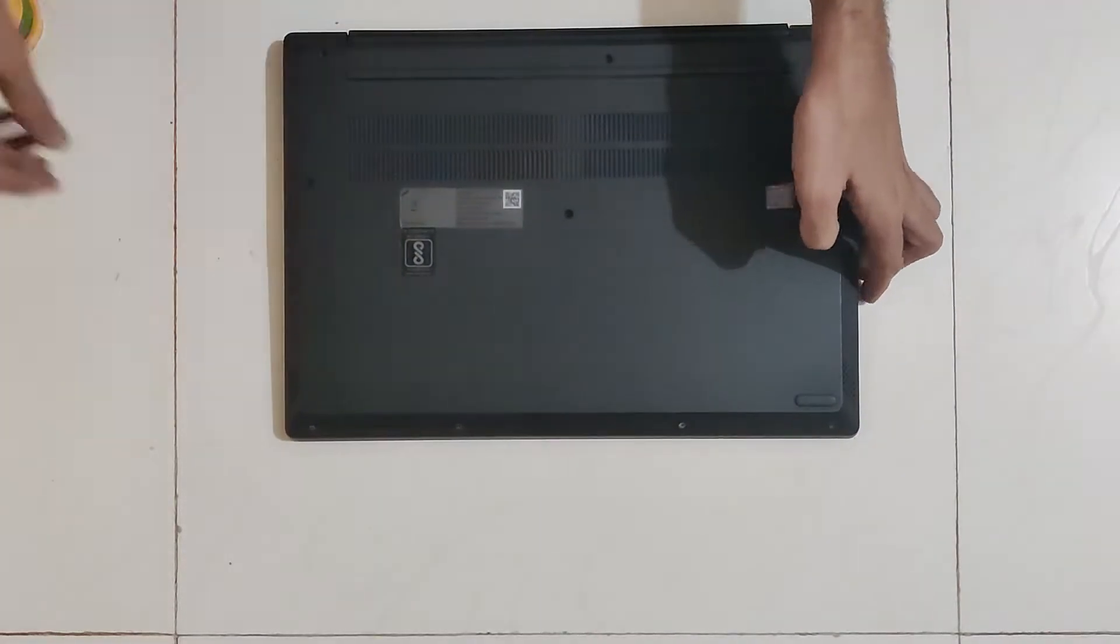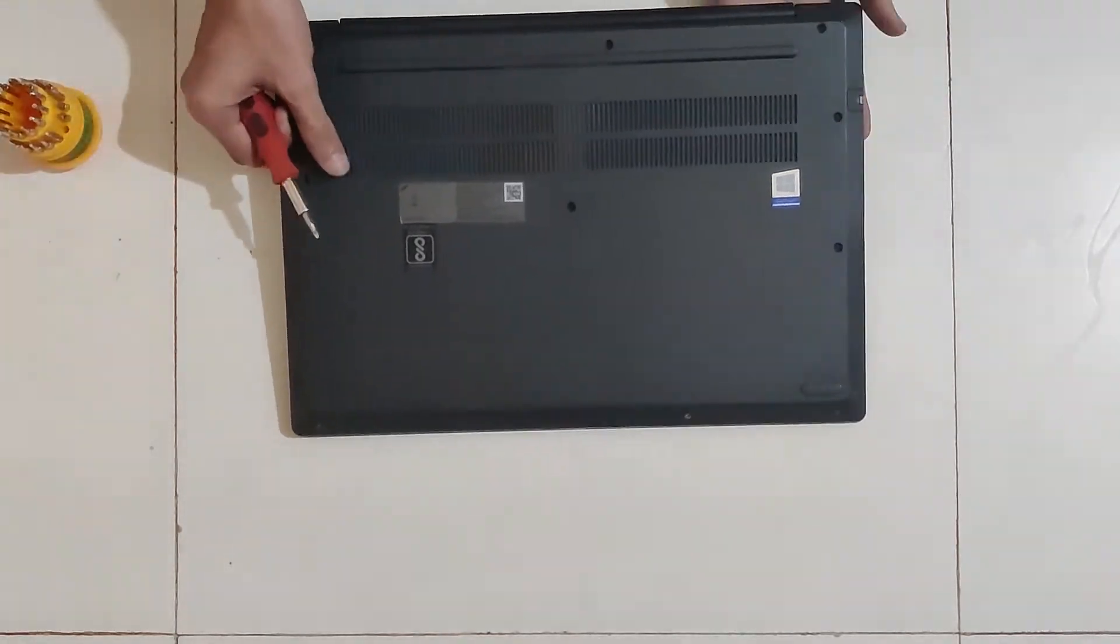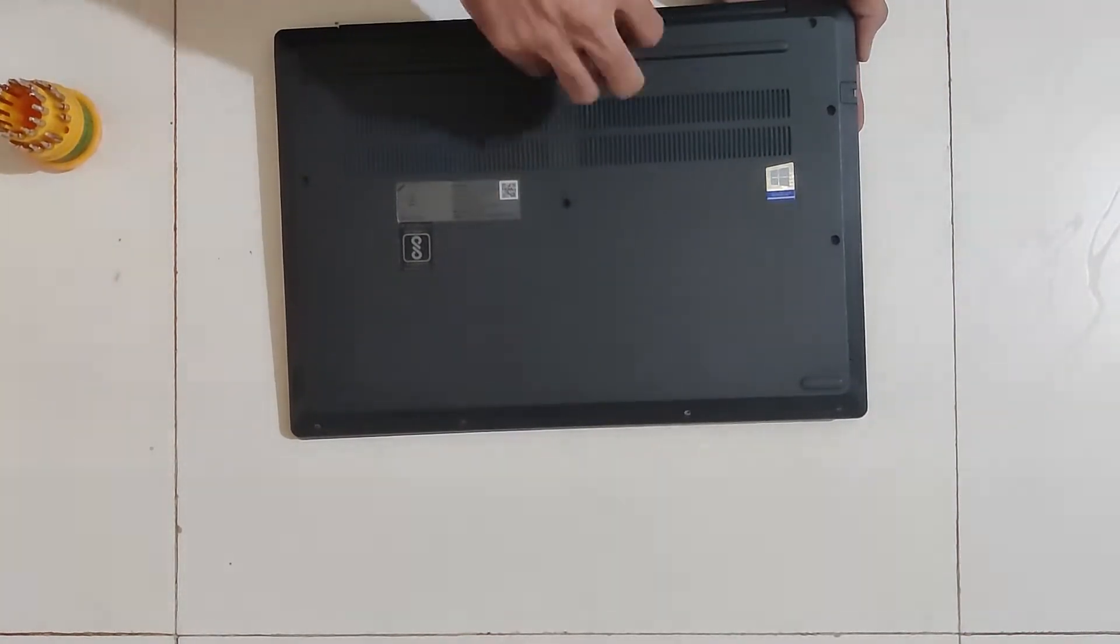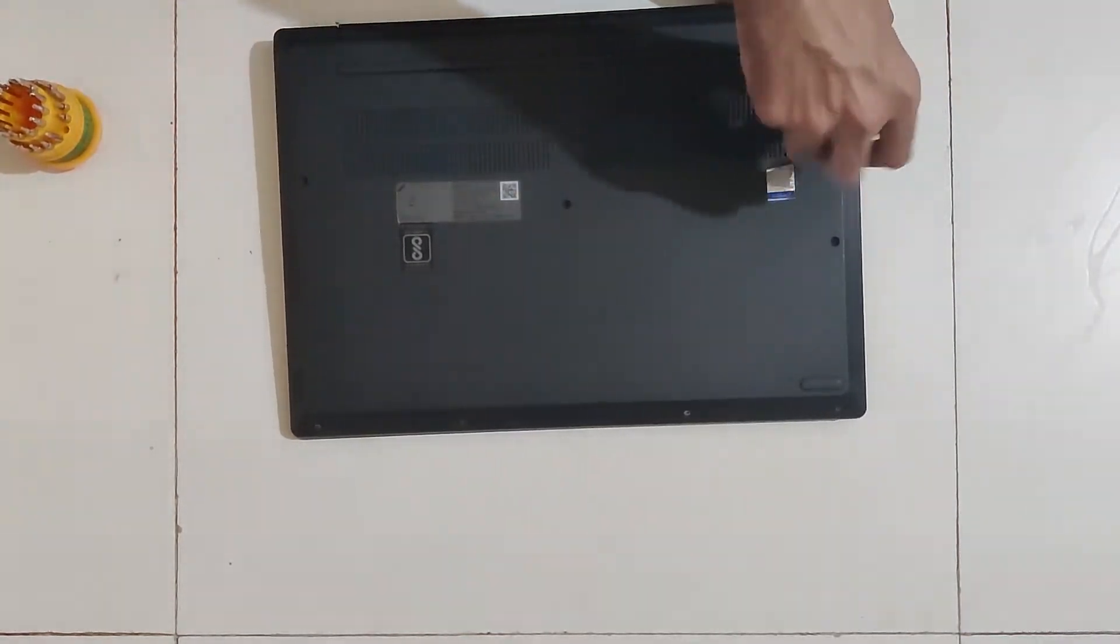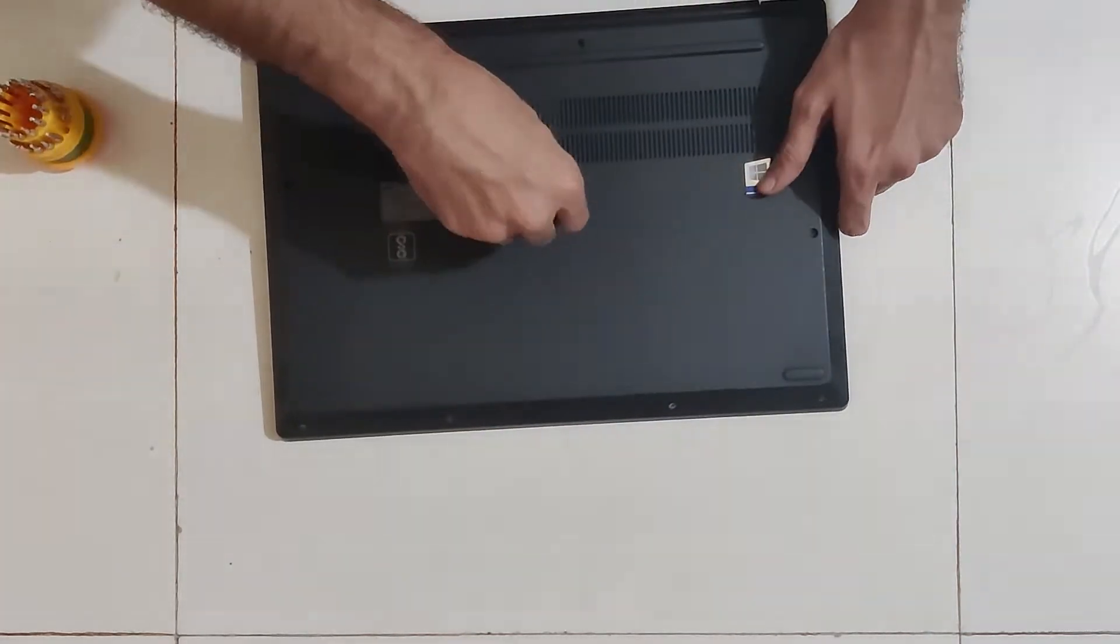It will take some time till then we will start disassembling the laptop to replace the drive. Remove all the screws from the bottom and pry open the bottom panel.